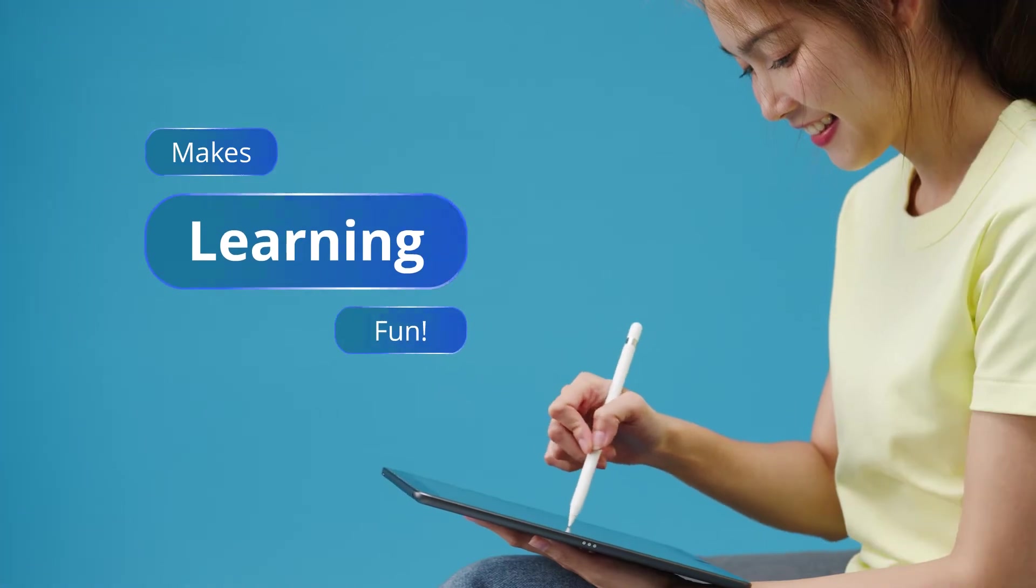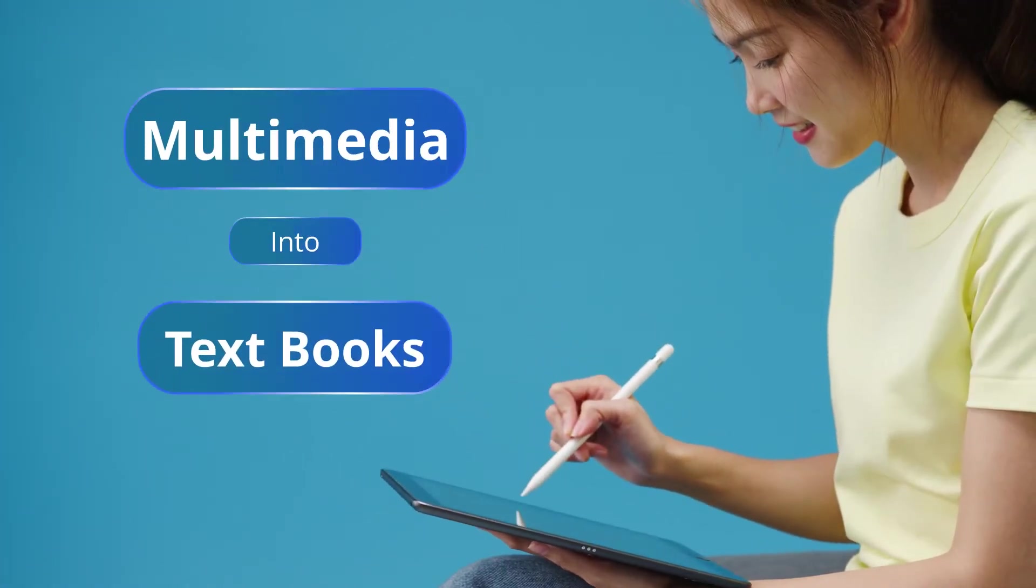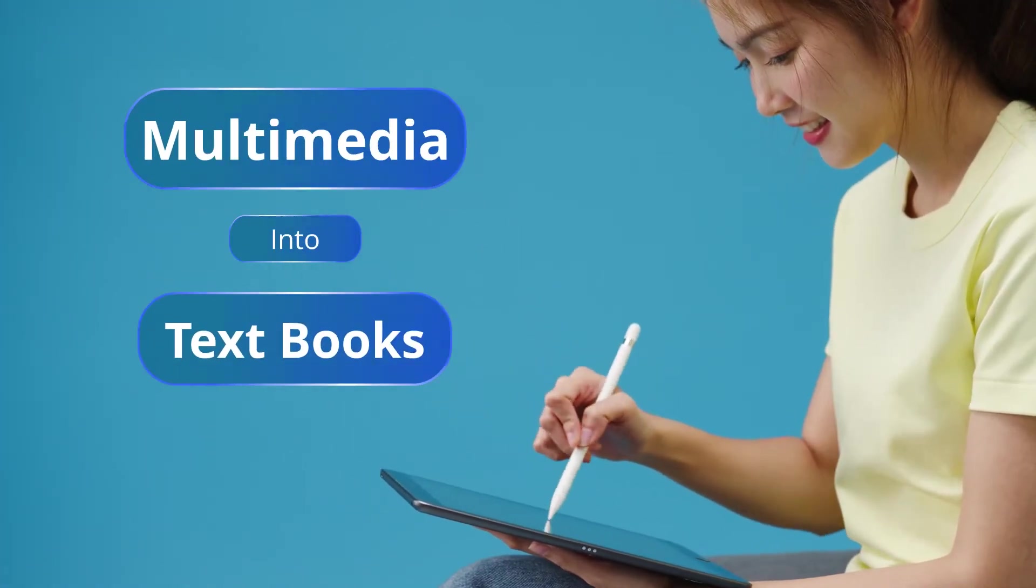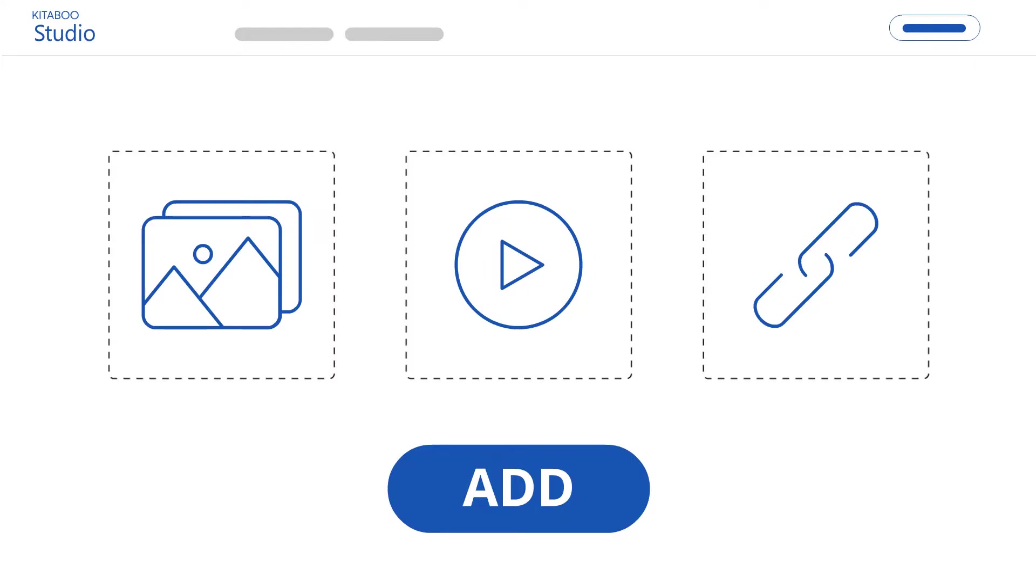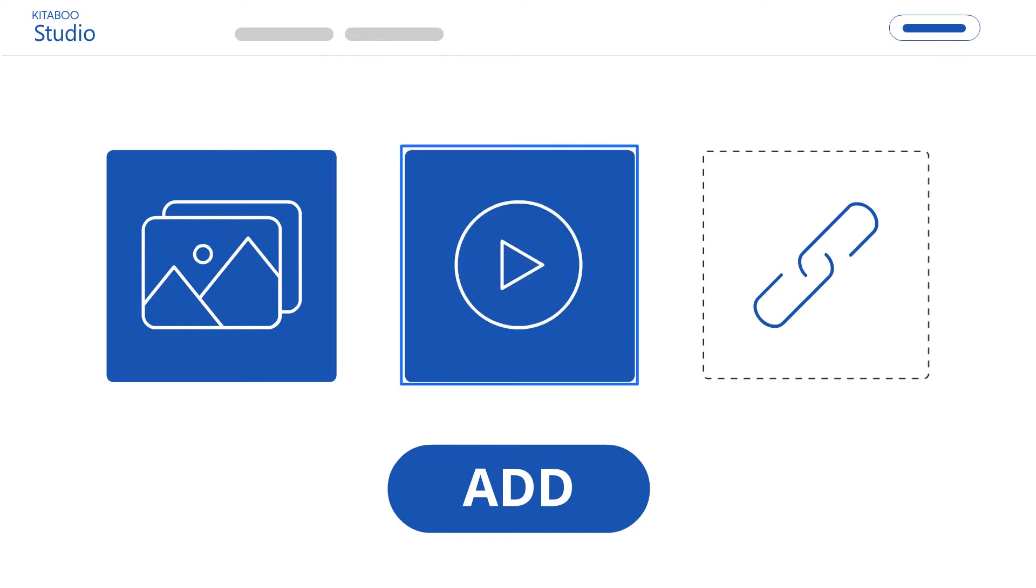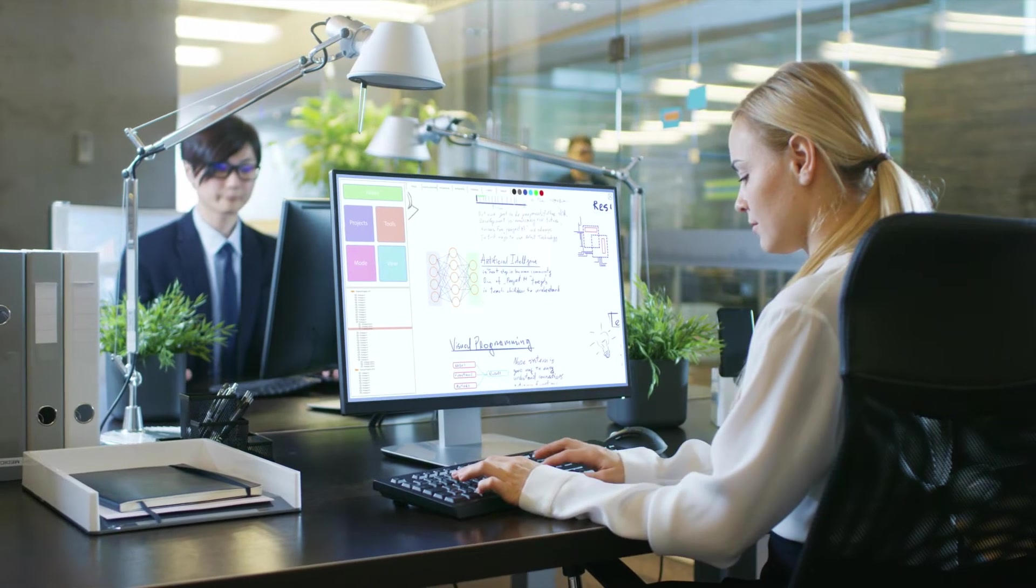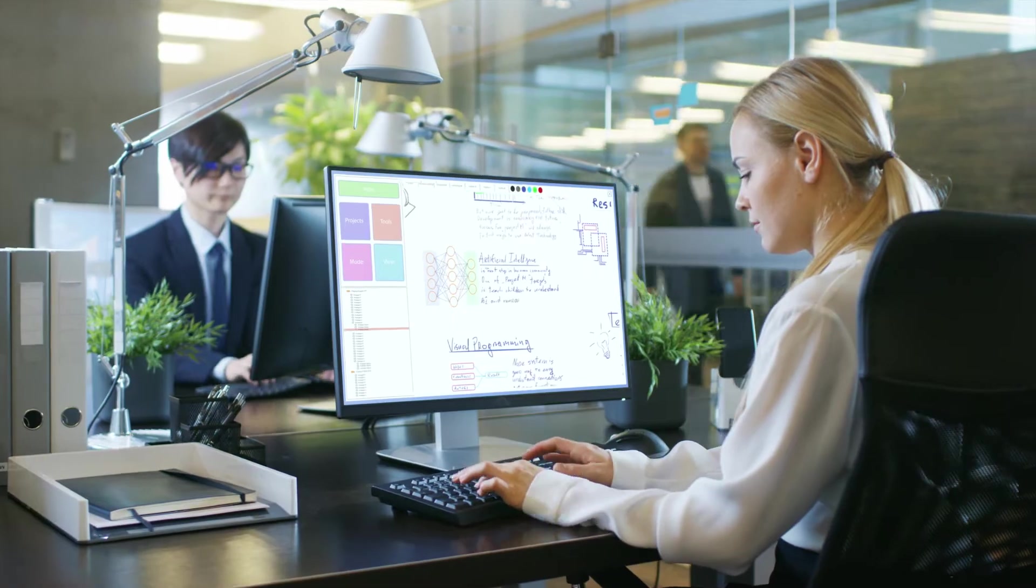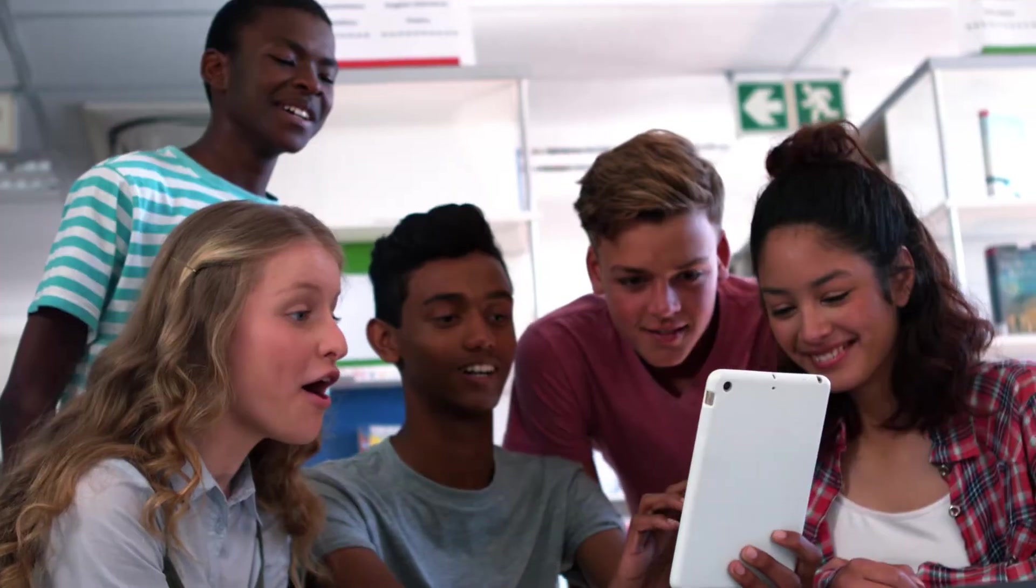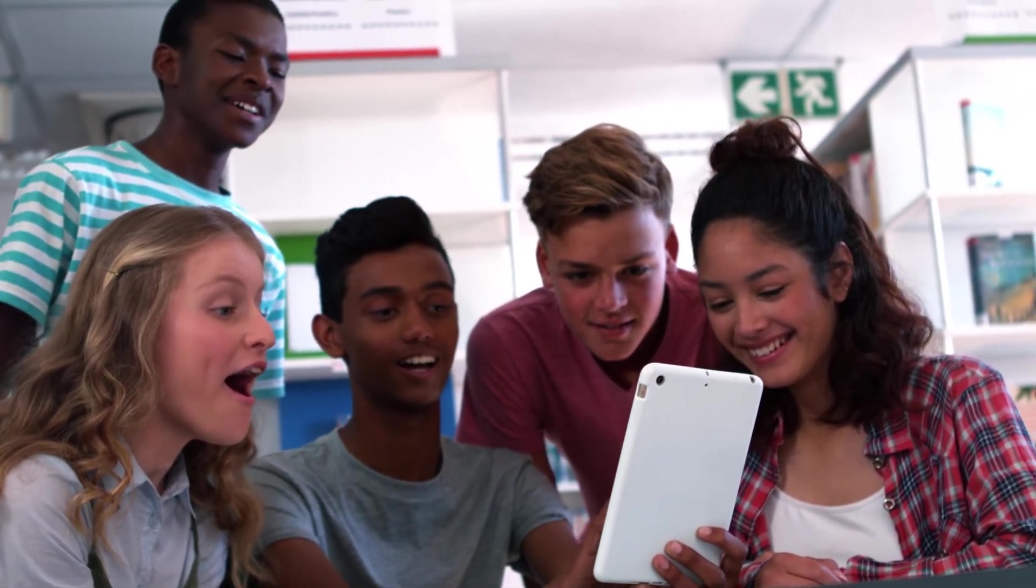Katabu makes learning fun by incorporating multimedia into textbooks. Publishers can add images, videos, online reference links, and more for interactive and stimulating learning. Students don't just learn, they experience.